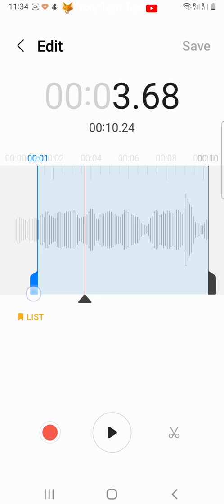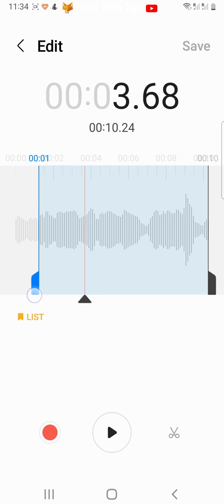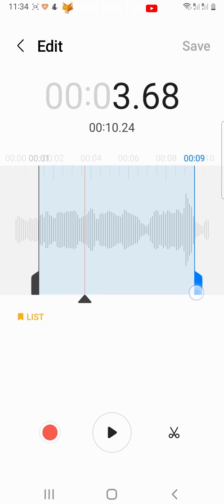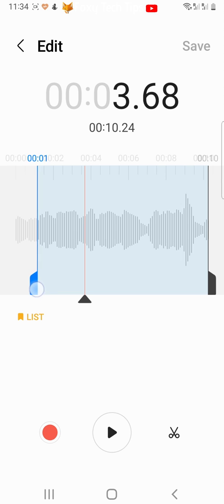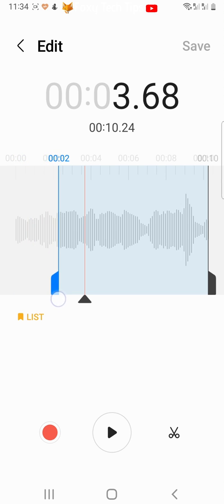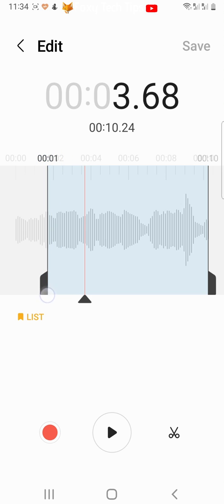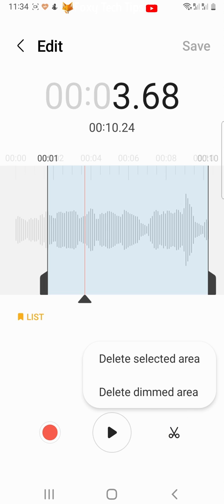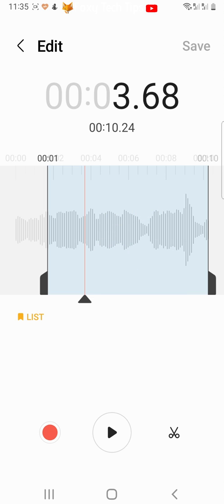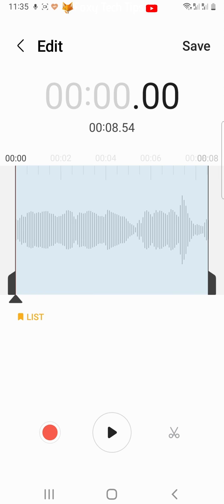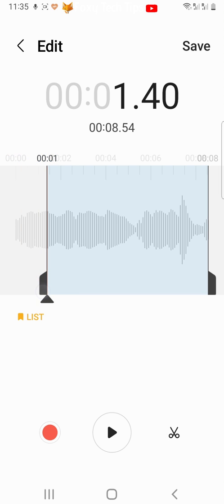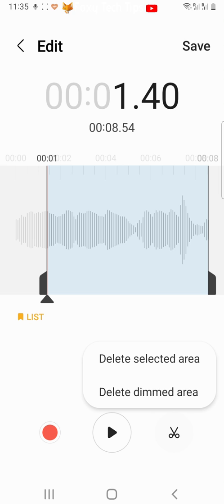You can drag the clip markers to trim the beginning and end of a clip. Drag the clip marker to where you want your clip to start and then tap the scissors icon. Here you can choose delete selected area or delete dimmed area. The selected area is the blue and the dimmed area is the grey. So to trim the beginning section of the clip here I will choose delete dimmed area.